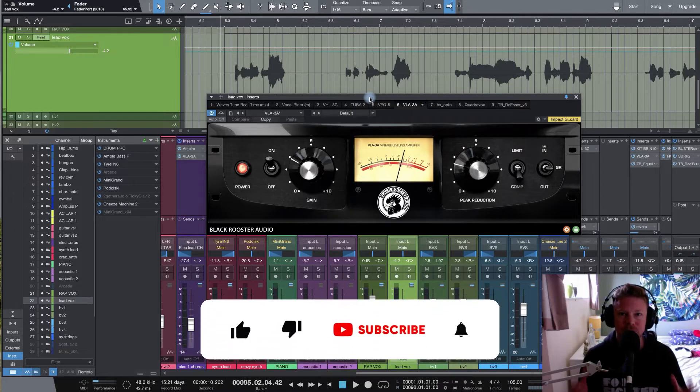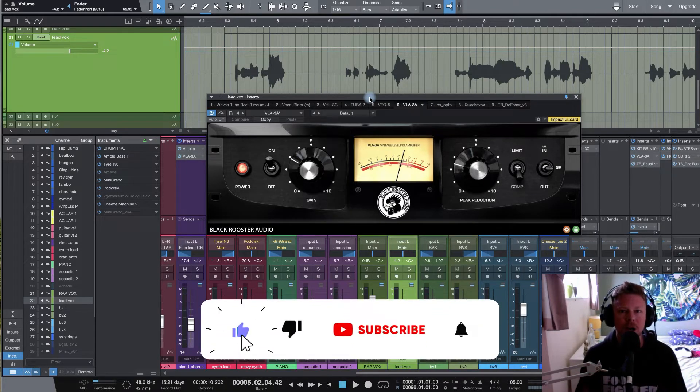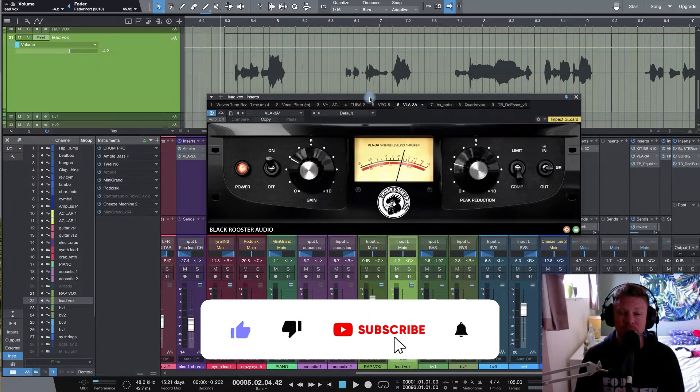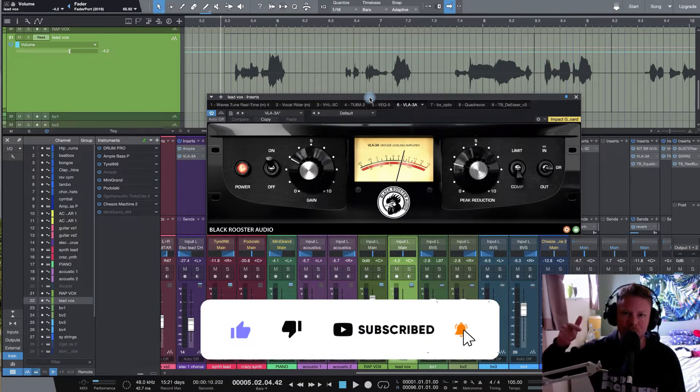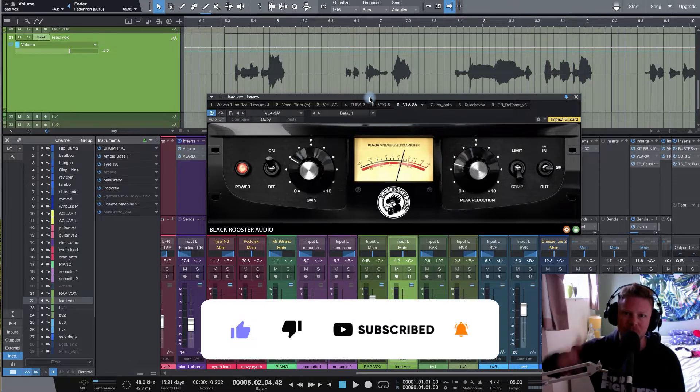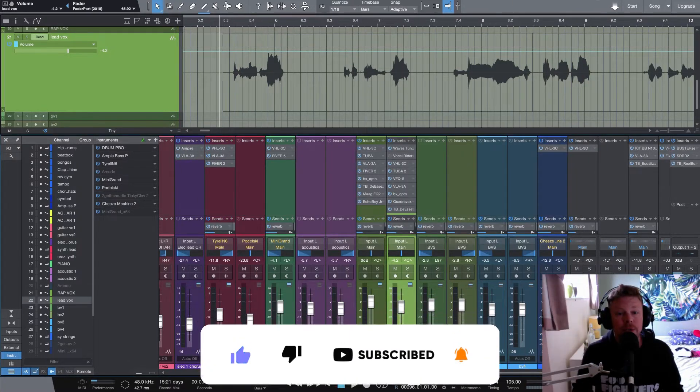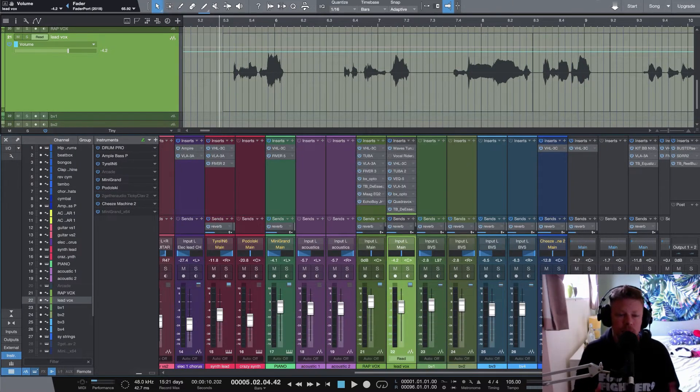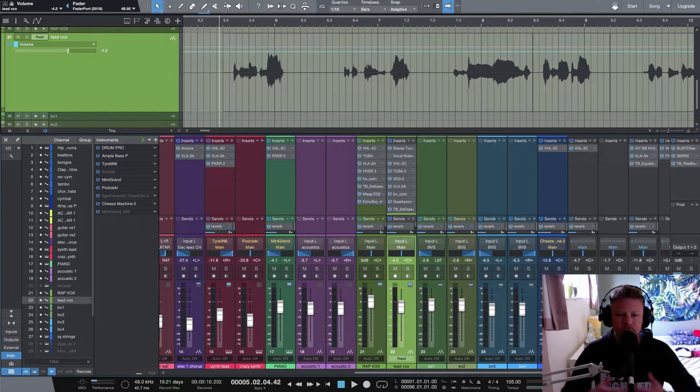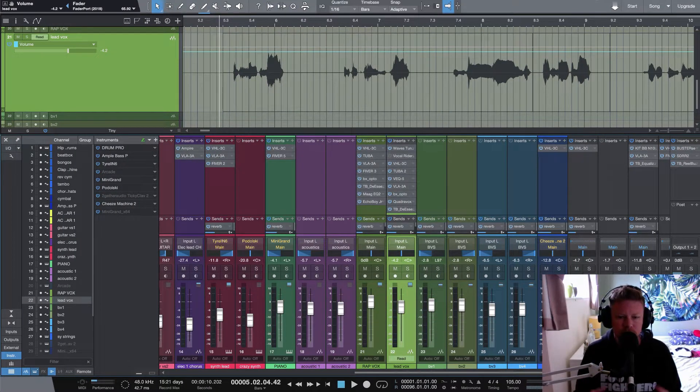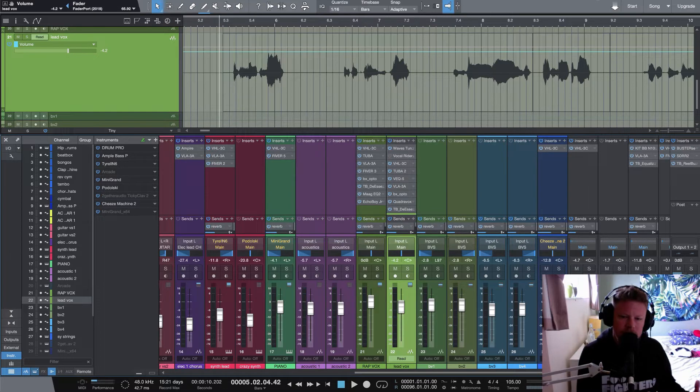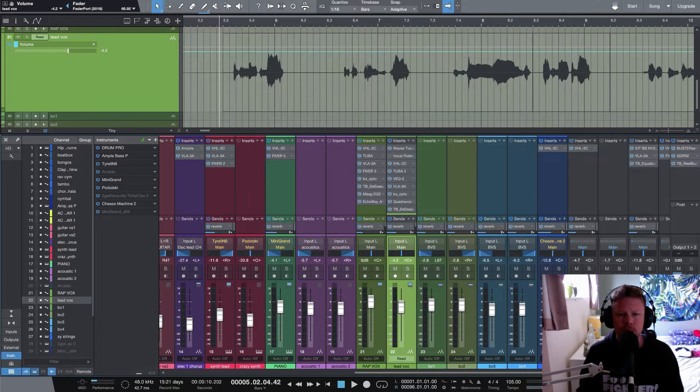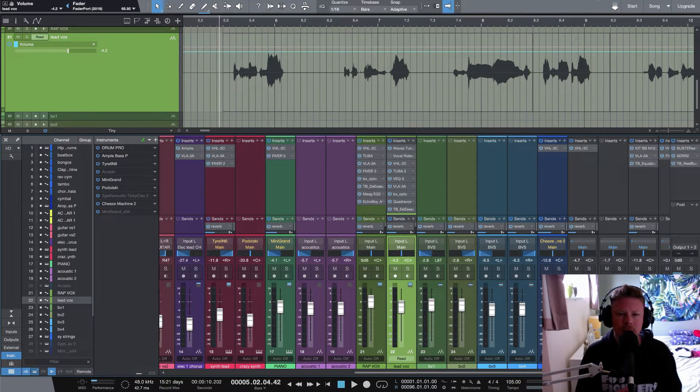And just before we dive straight in, I want to remind you guys to please like and subscribe and if you've got something to say, please do drop it in the comments box below. So yeah, today looking at three different ways you can approach your mix before you directly start dropping a compression plug-in onto the individual tracks.